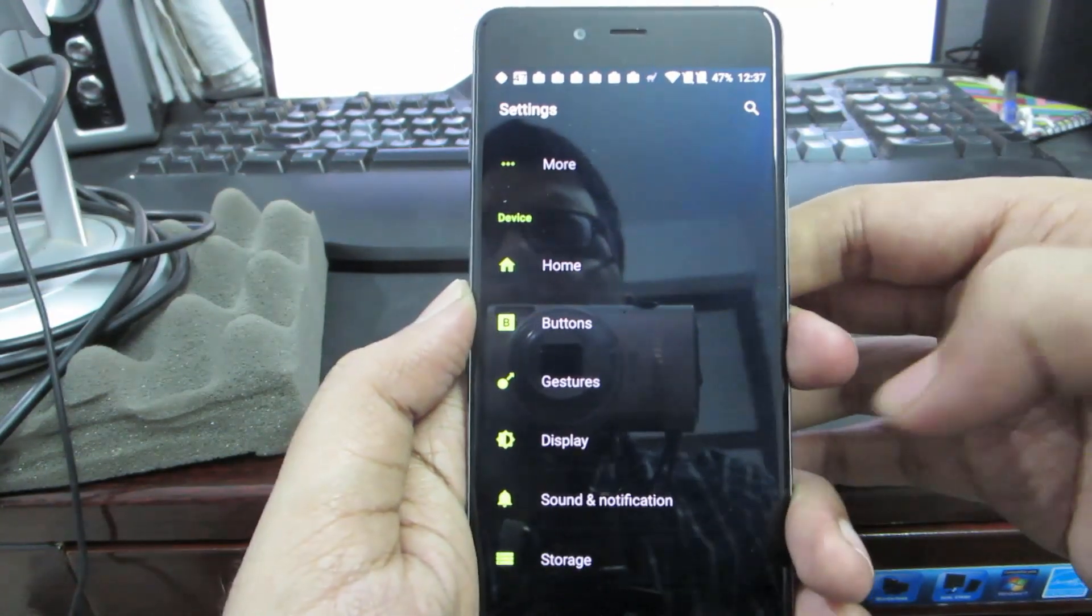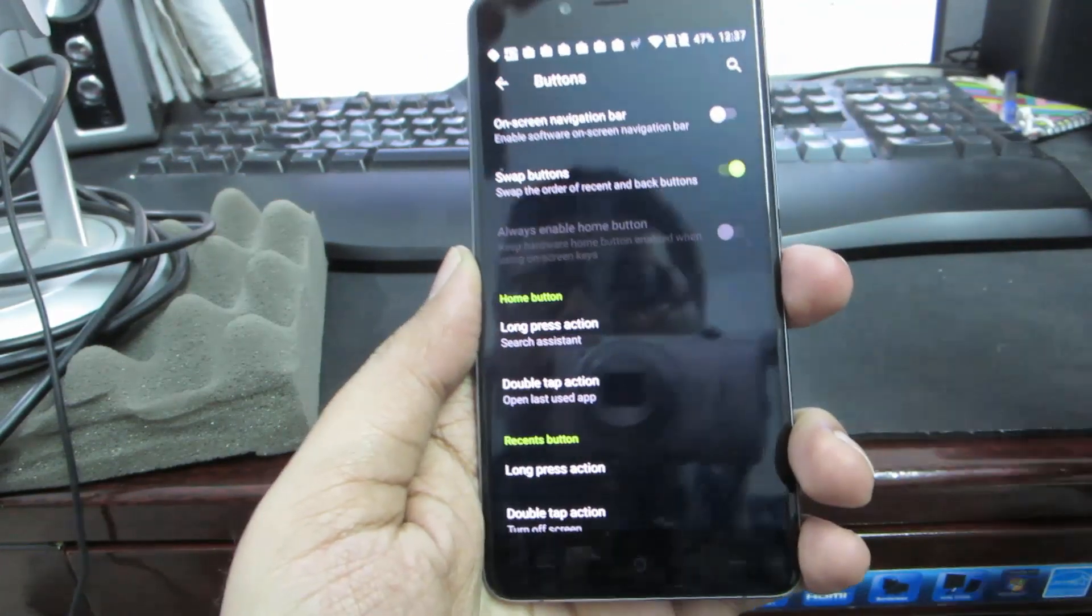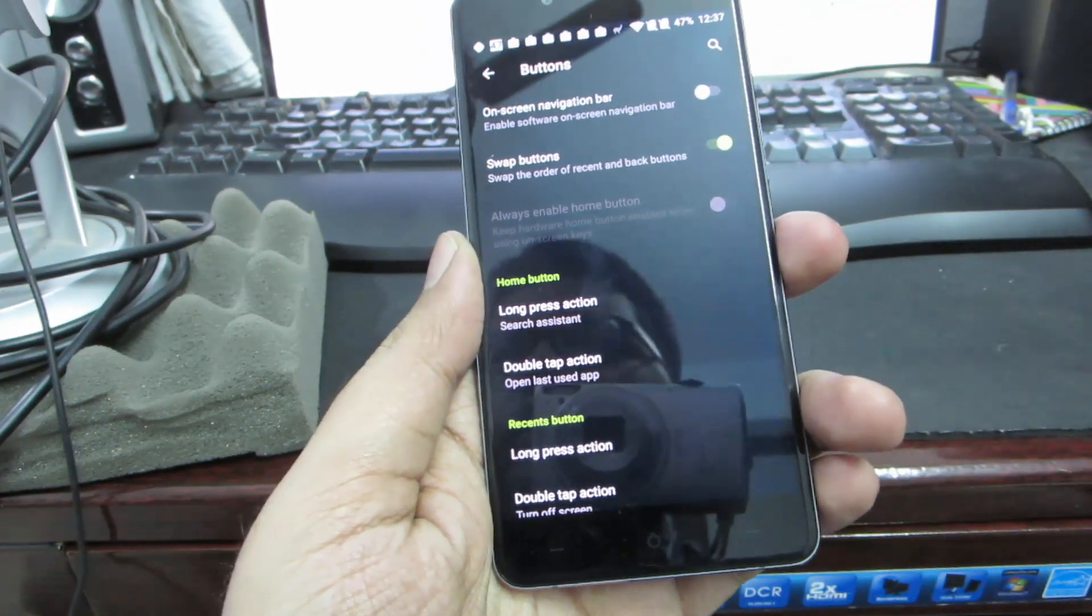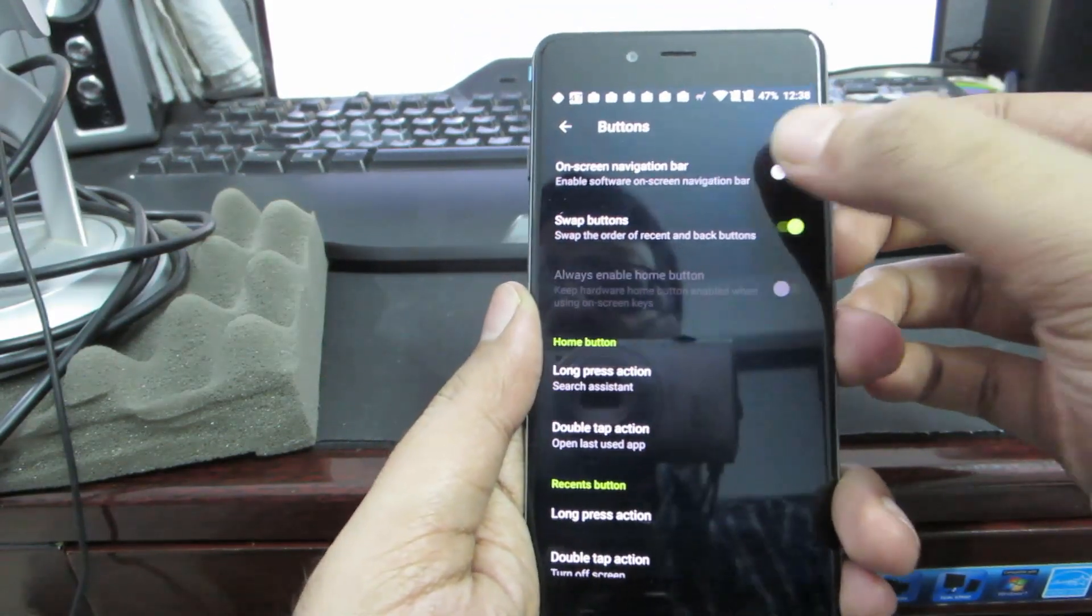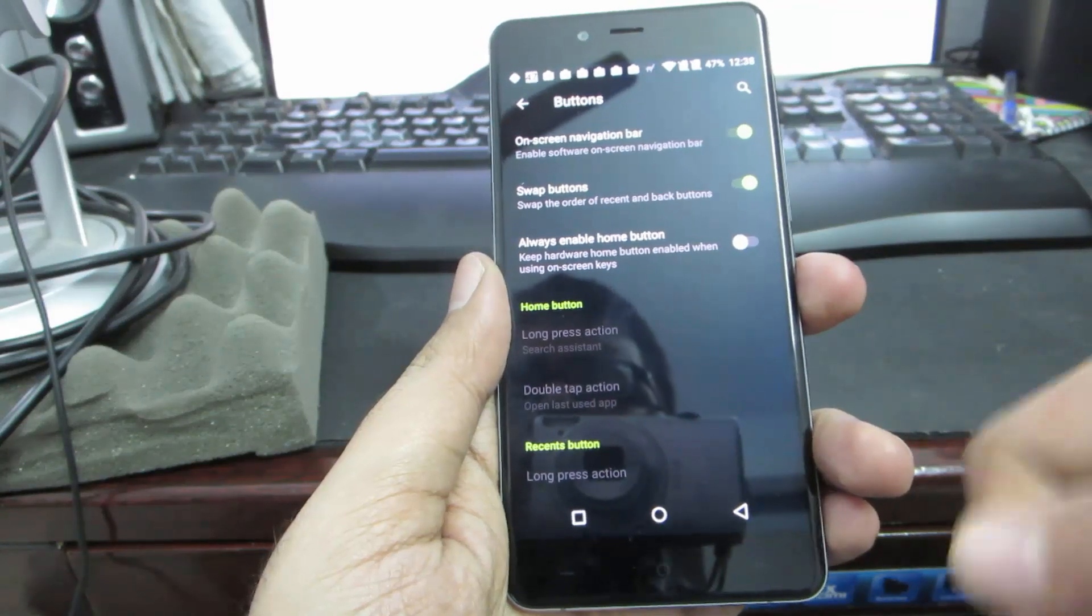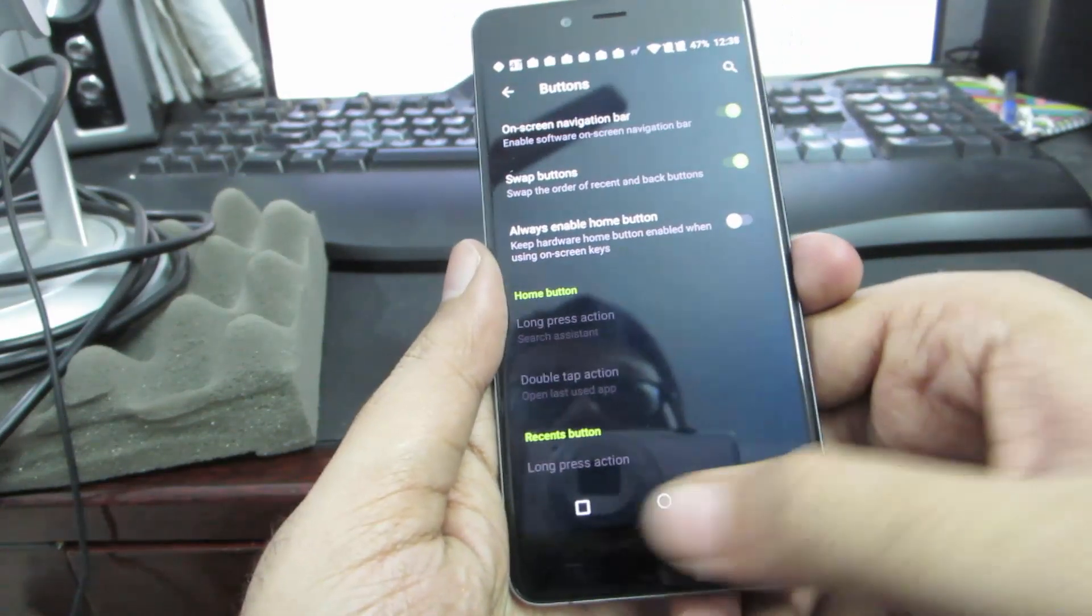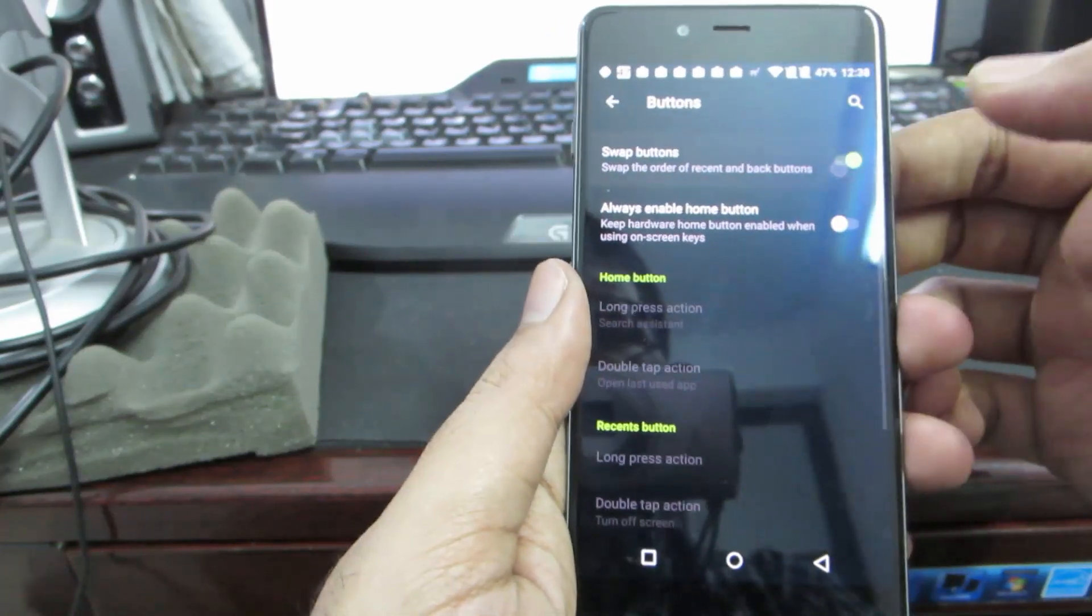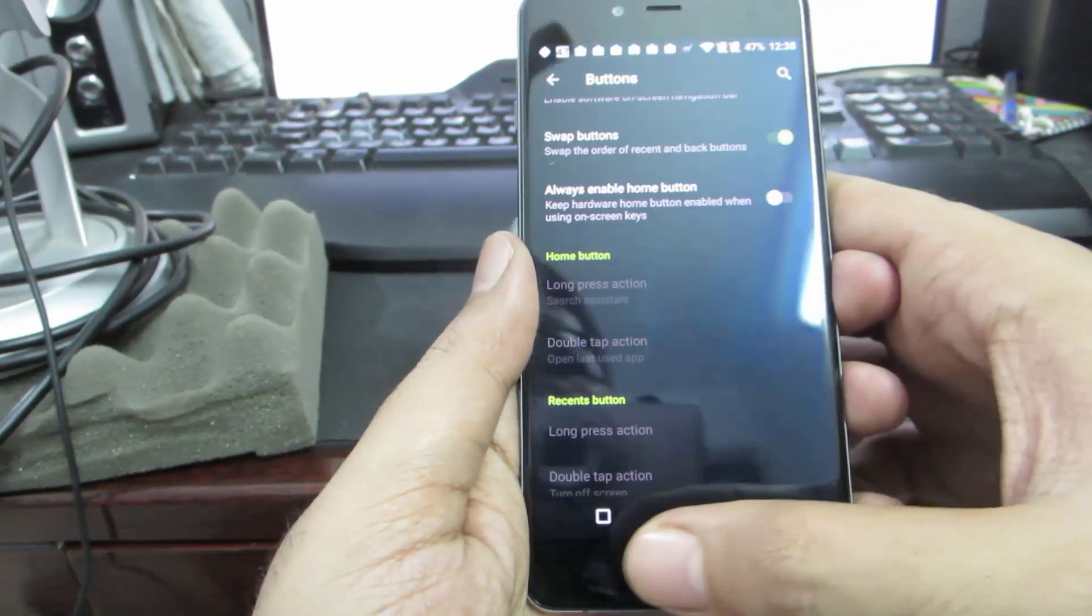Over here we have something called buttons. We have on-screen navigation bar and the physical hardware capacitor buttons. To enable navigation bar, simply enable this toggle and you have the on-screen navigation buttons. If you want to swap these navigation keys, you can enable this option or else disable it and the back button and recent button will be swapped.